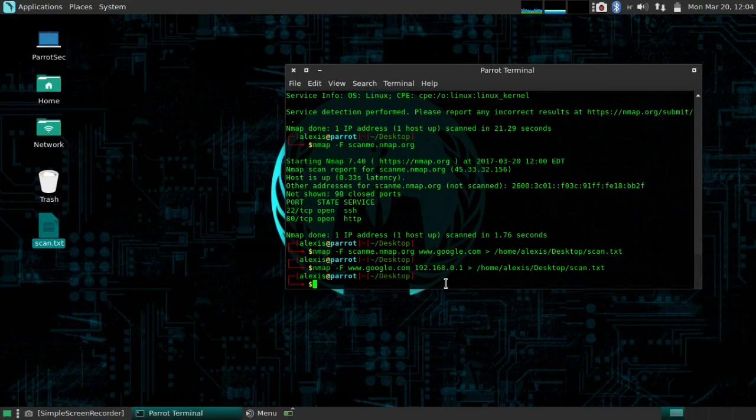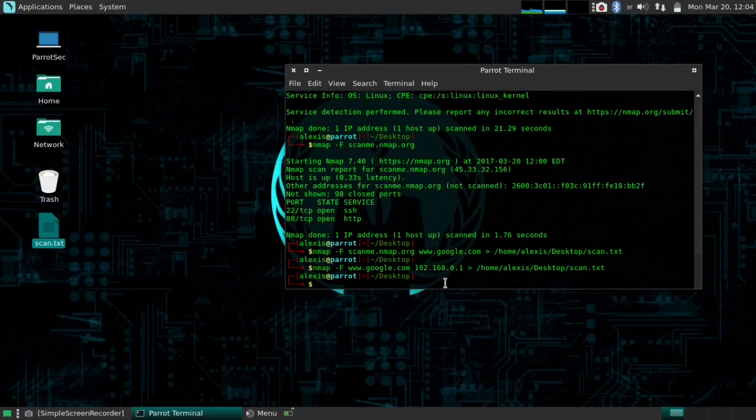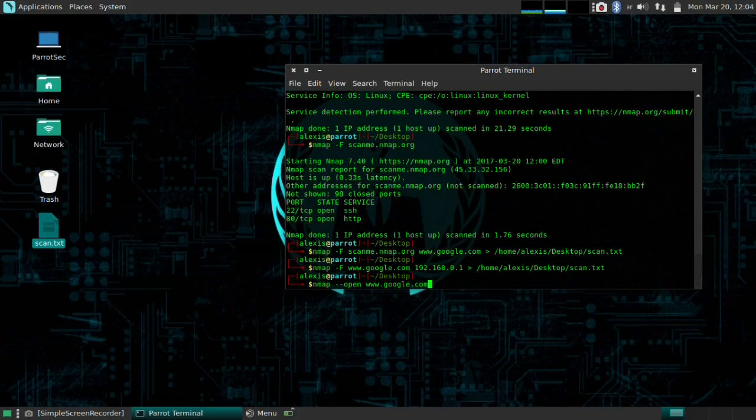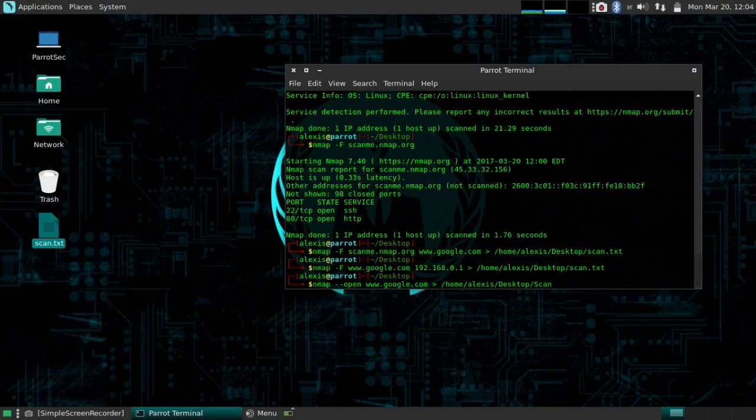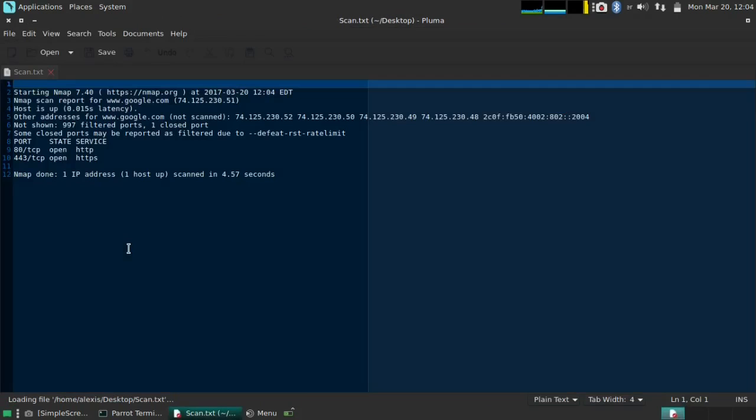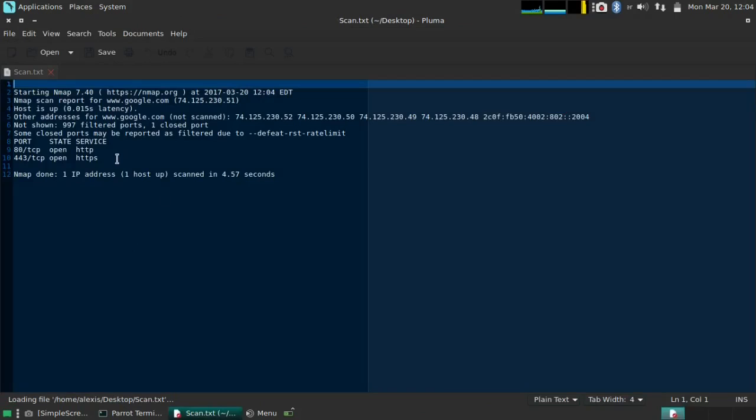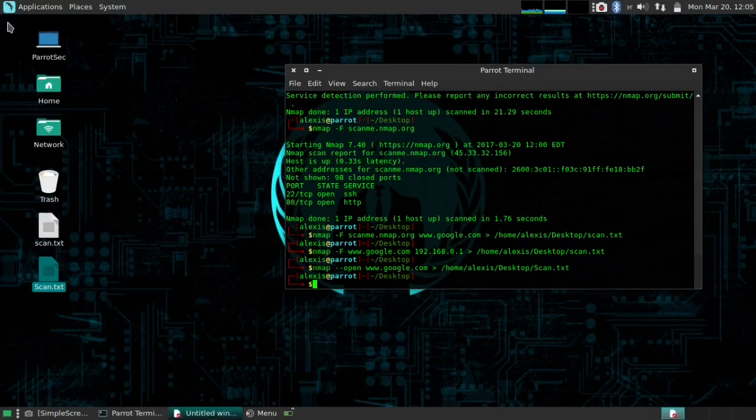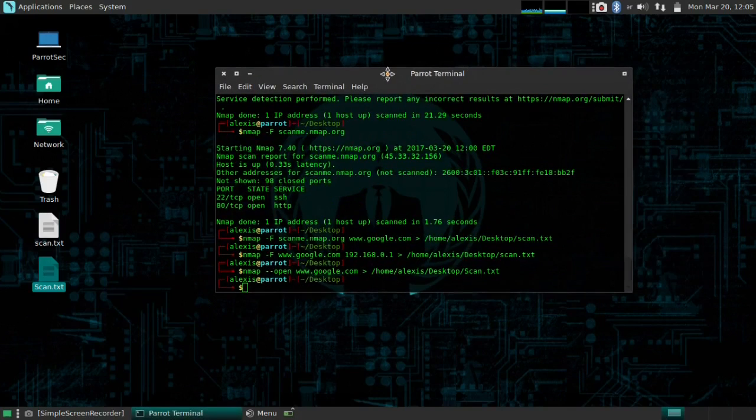One last thing before I end the video. I know I've shown you guys a lot in this video, but one last thing. This is one of my favorite commands because it saves a lot of time. Let's say I say nmap --open google.com. And let's save it to home, Alexis, desktop, and scan. Actually, let's use capital scan this time. And you see it's scanned really fast because it's just going to give you the open ports. It's not going to give you any of the other stuff that's closed or filtered or any of the ports that nmap is really not sure about. So, that's the last command I wanted to show you here.